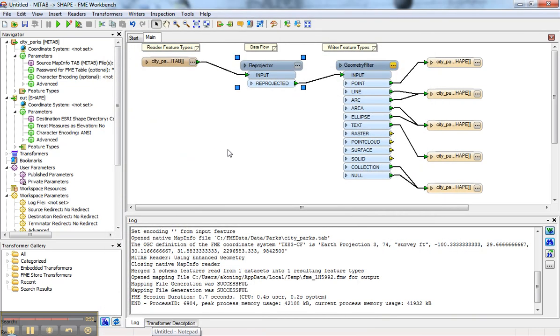And that's how you can start to work with coordinate systems in FME. I hope that was useful. Thanks for your time.